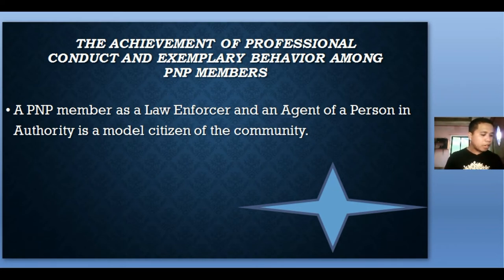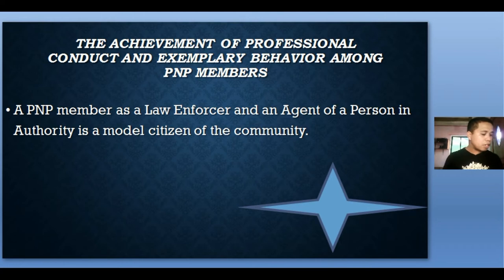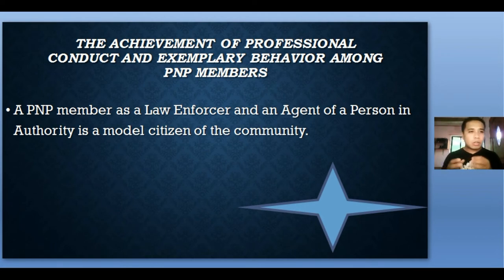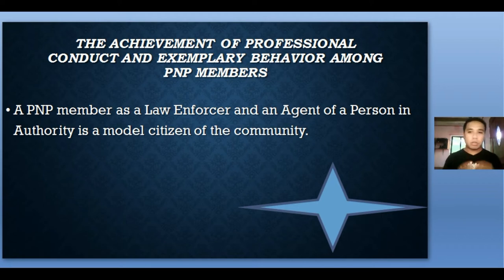Swift punishments are rendered to erring members while proper recognition for exemplary achievements are given to deserving ones. Merit, performance qualifications, and mandatory promotional courses are instituted for acceleration in the career ladder. Continuing education and leadership development, aside from moral values enhancement, are the keys to a dynamic professional group of PNP members. Police officers are also mandated to follow the provisions of Republic Act 6713, which embodies the professionalism and ethical standards a police officer should follow in the performance of duties and functions.